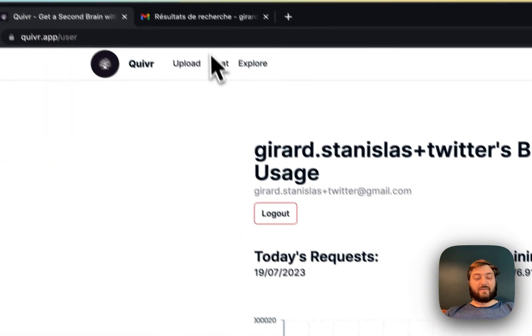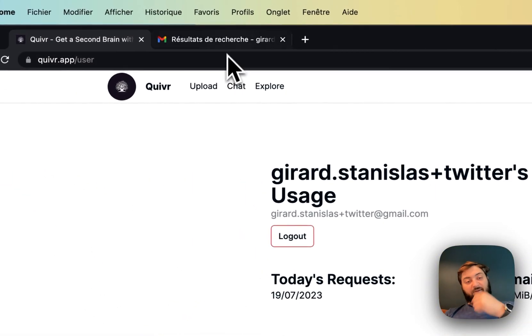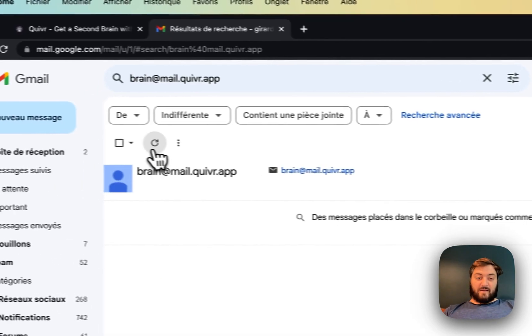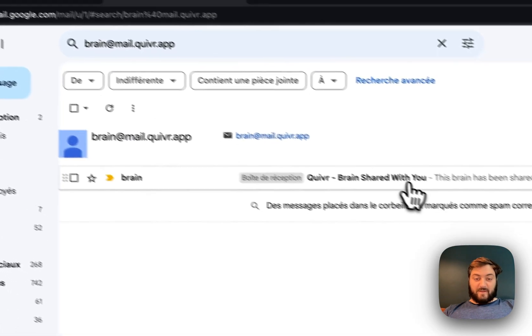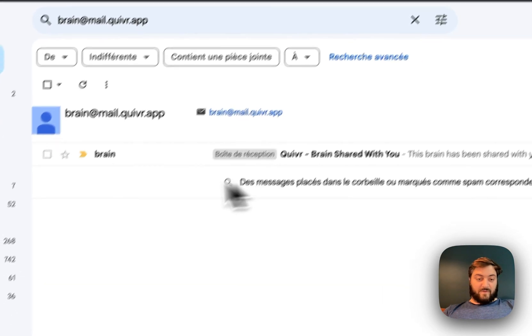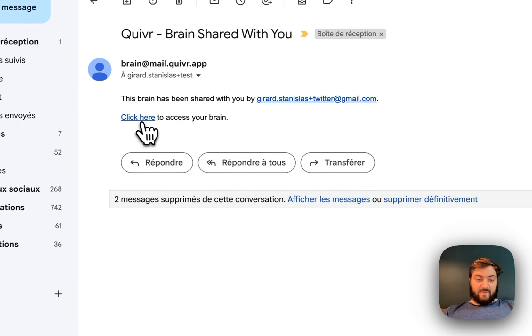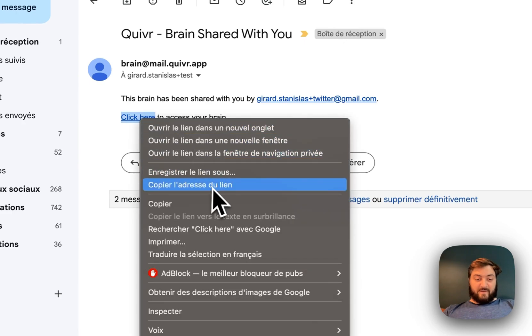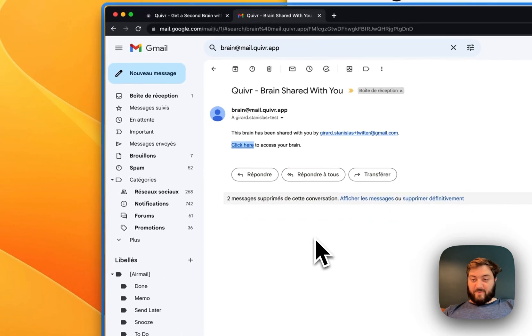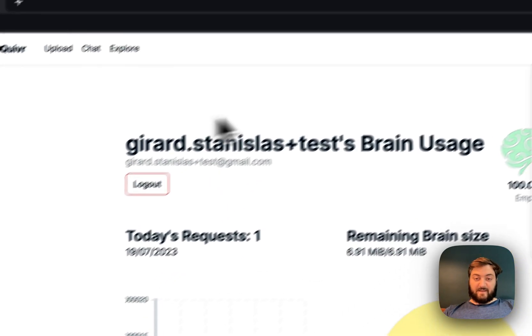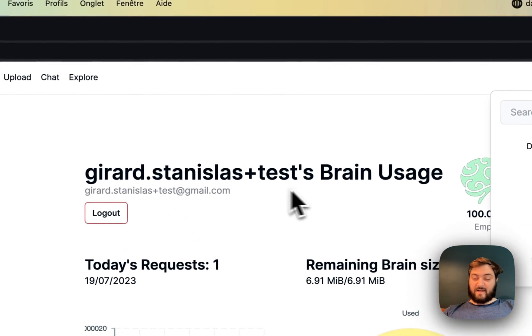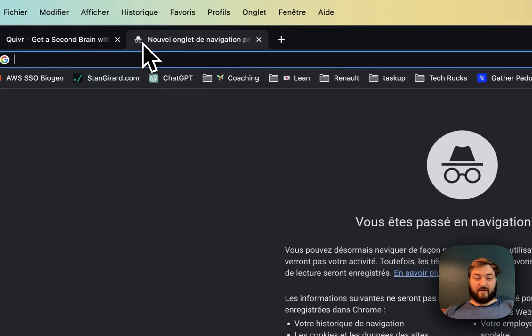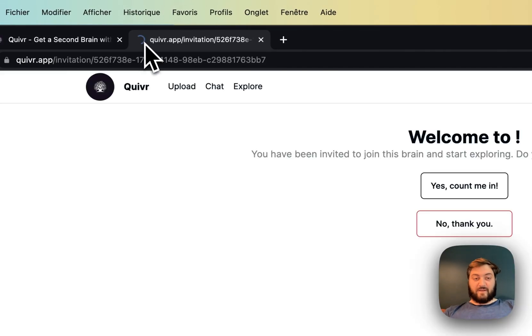Now the other account is going to receive an email. So let me... yeah, so right here I got an email. There's a link, so I copy paste the link. I'm on my other account.